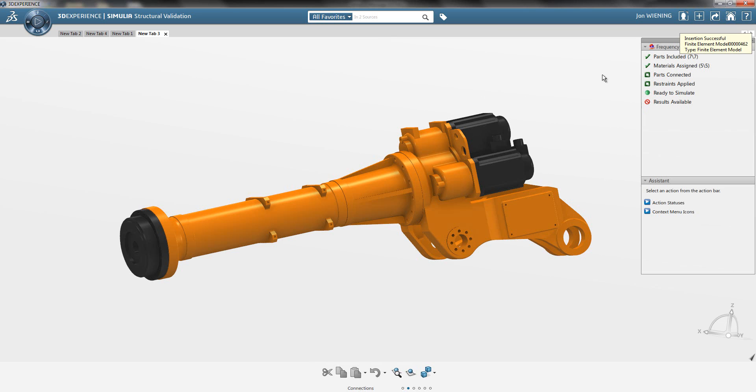We can see that there is not much that is required before I can run Simulate. In fact, I could run the simulation immediately. I have all my parts - seven parts included.